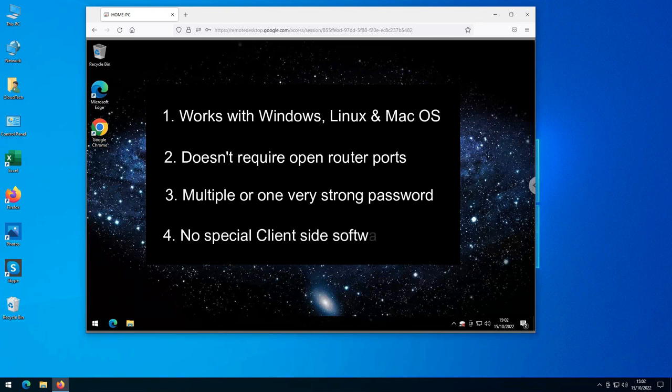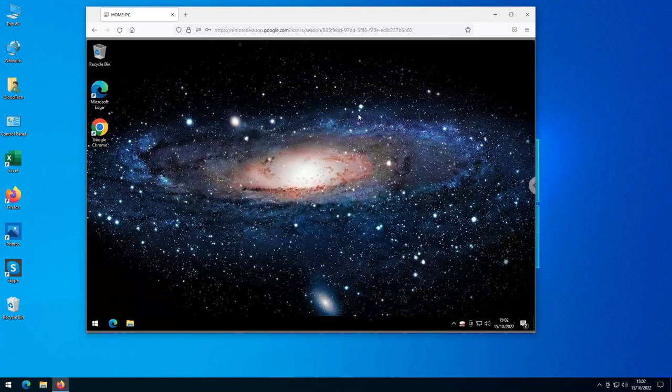You should also not need to install client PC software, just so you can access your home PC because unless you have full administrator rights on the client PC, you won't be able to install any. The remote control solution I am going to show you today passes all of these tests. Well enough introduction, let's get cracking.